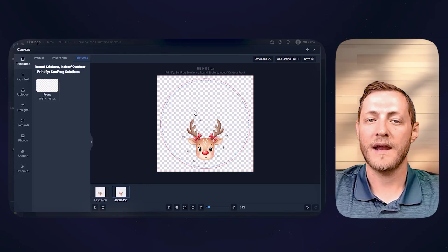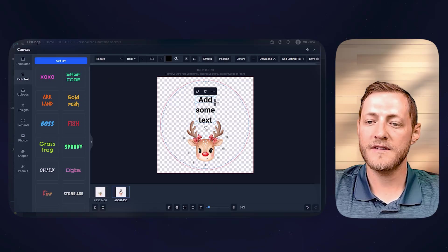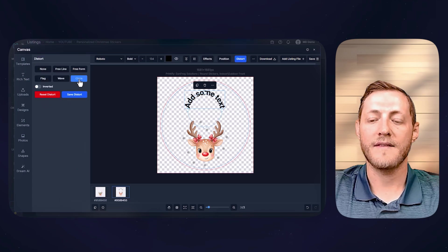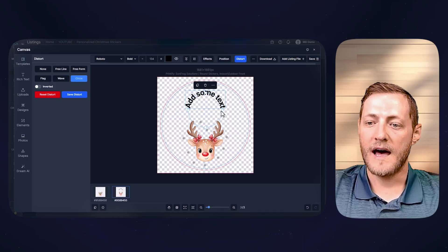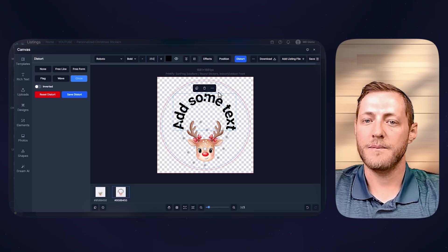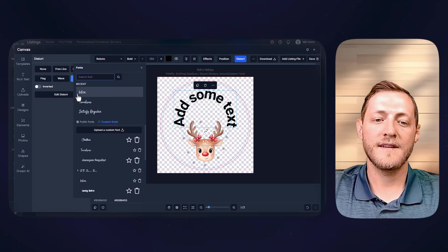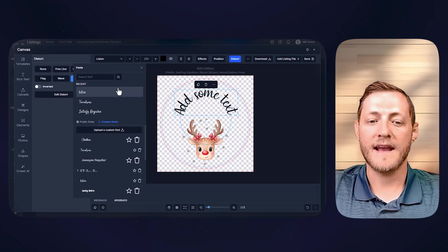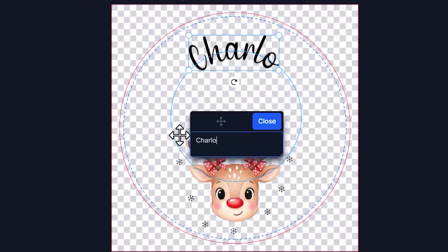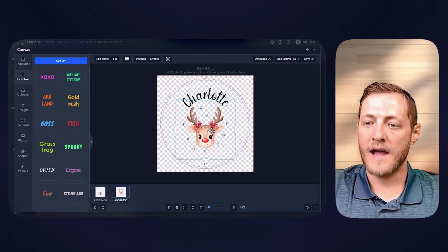We need to get some text added above the reindeer, which is what our customer is actually going to personalize. So I'm going to select Rich Text, click Add Text, and extend it out to the edges. I'm then going to go to Distort and select Circle, as I want the text to curve around the reindeer. Then we're going to make this a little bit wider. I'm also going to adjust the size — I think it needs to be quite a bit bigger, so we'll go with 250 for now. I also want to change the style of this font. For this example, I'm going to use the Listen style. You can really use whatever you'd like, and you can also upload your custom fonts by clicking that button. For this girl one, I think I'm going to use Charlotte — it's a really popular name right now.